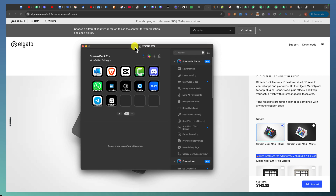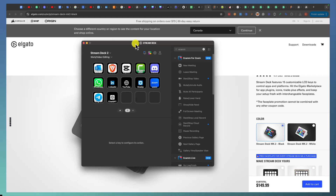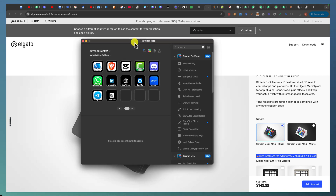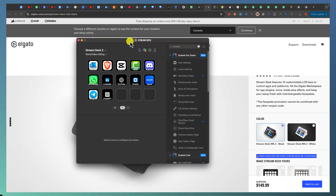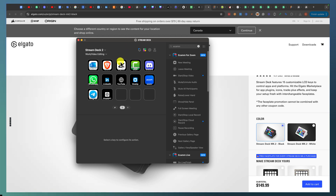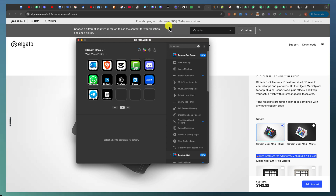That's how I use Stream Deck Elgato. I think it's essential for anyone doing video production, streaming, content creation, or freelancing with multiple tools. Elgato is probably the most resourceful and useful tool for productivity. That's it for the video — I hope you liked it. Don't forget to subscribe, like, and comment, and I'll see you in the next one.